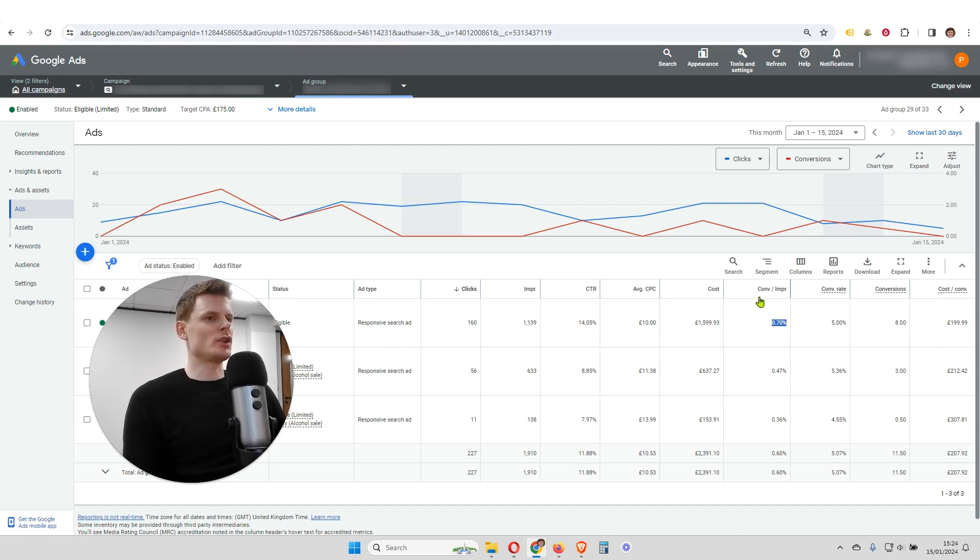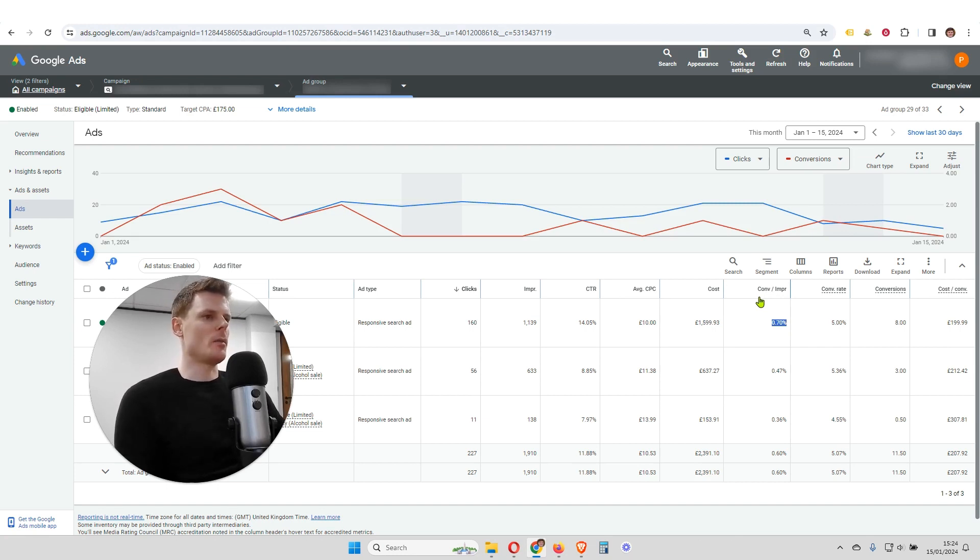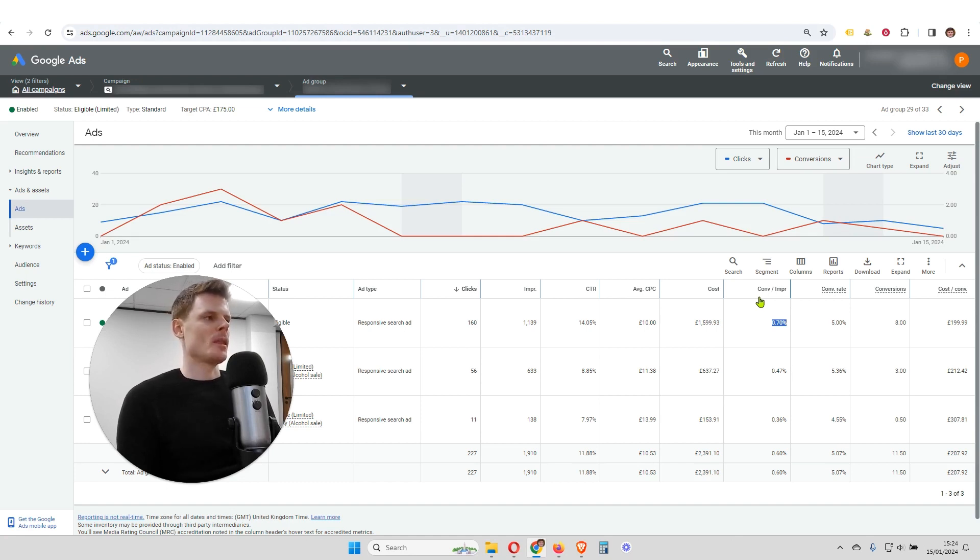And the great thing about this custom column, or this custom metric that we're using, is that it takes into account both the conversion rate and also the click-through rate. So we're getting the best of both worlds.